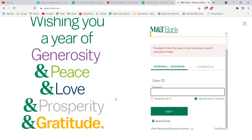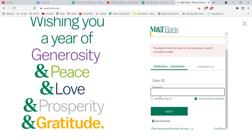After you click on the login button, if you have filled in the credentials correctly, you'll be automatically logged in to M&T Bank. I hope this video helped you. Don't forget to like, share, and subscribe to the channel for more such useful tutorials. Thank you for watching.